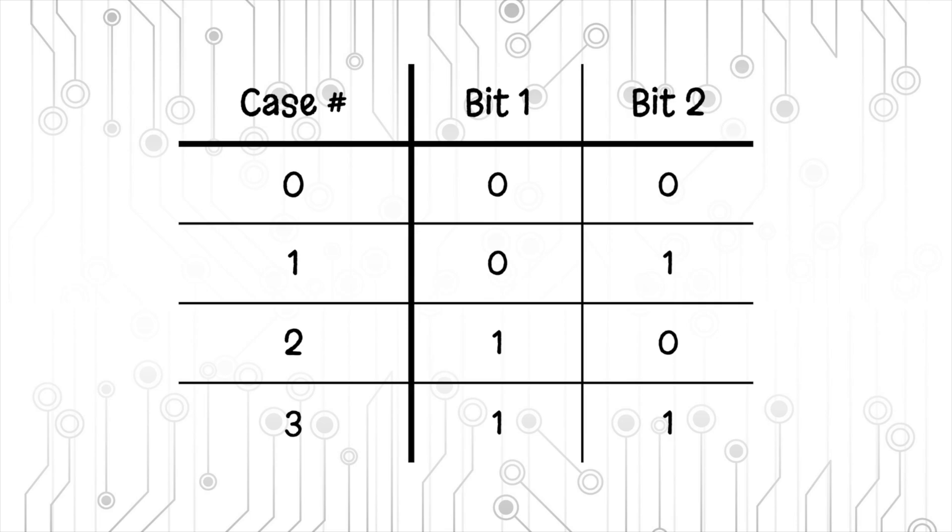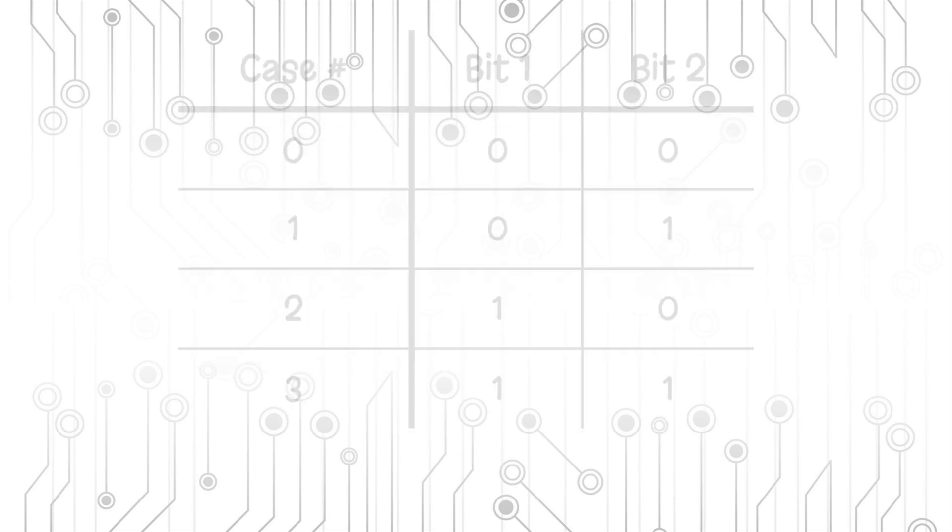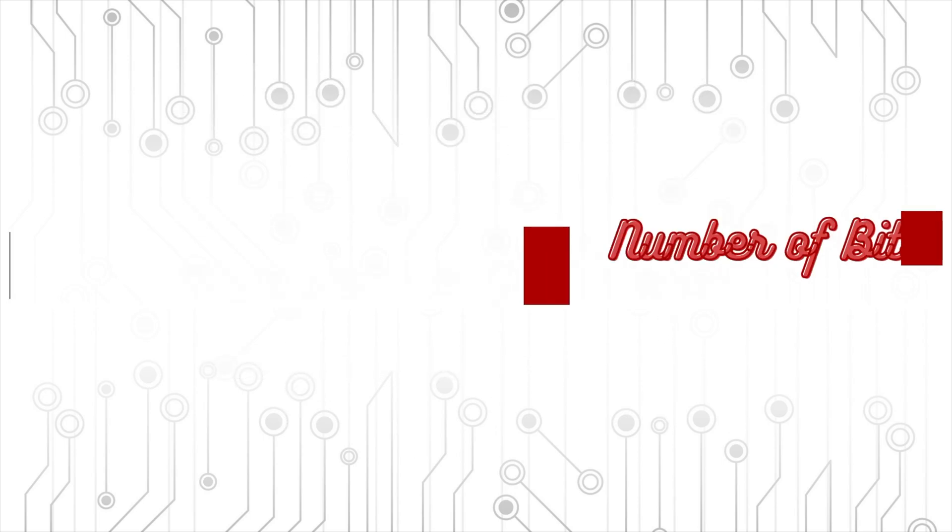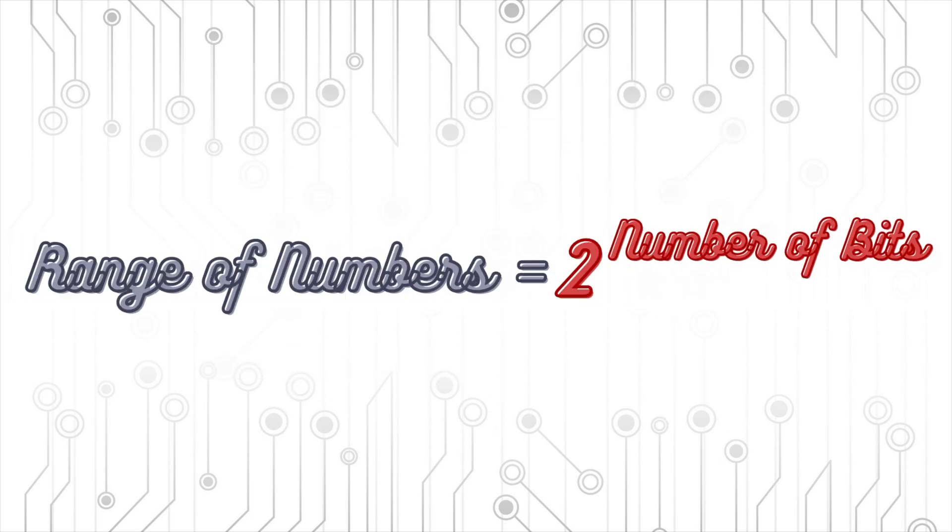And we can see that the more bits we have, the larger the numbers we can represent. And actually, the range of numbers that we can represent is equal to 2 raised to the number of bits that we have.